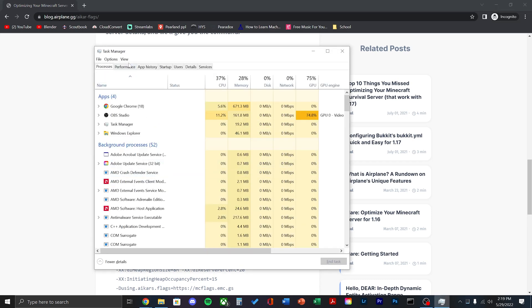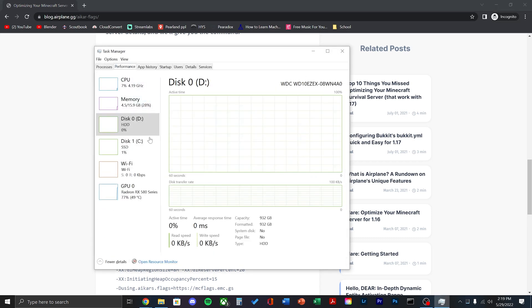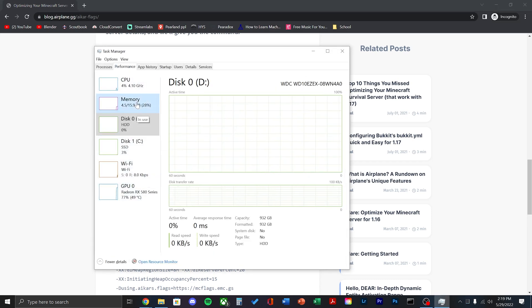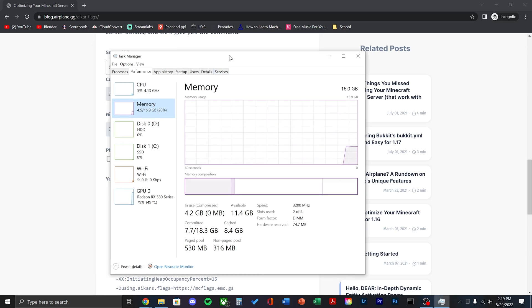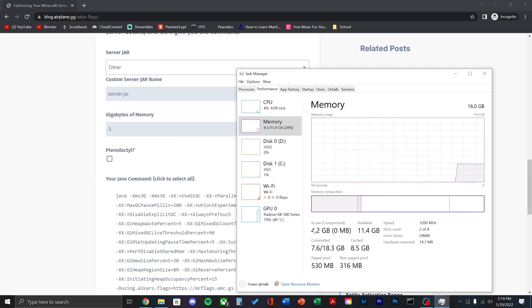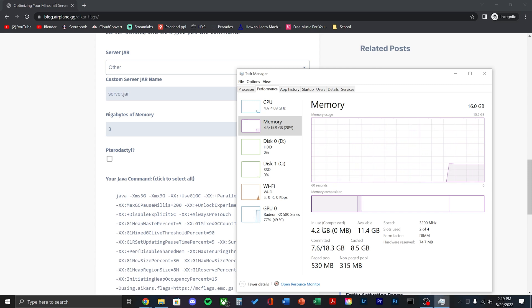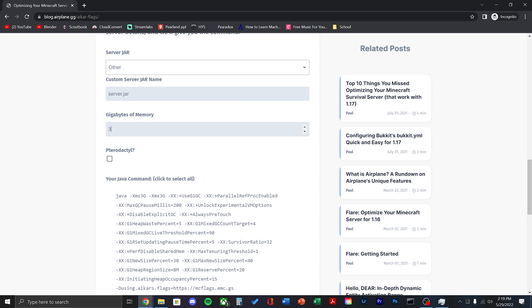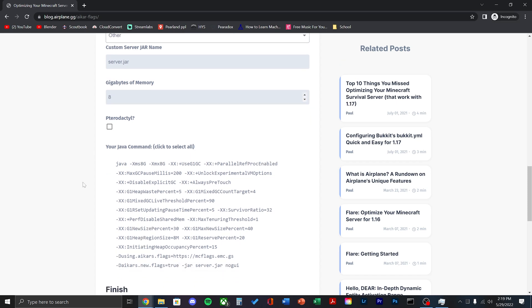I recommend opening task manager and looking at how much memory you have and how much is being used during idle. Around idle, I use 3GB to 4GB of memory. Now, I'm going to subtract that from the total and I have around 12GB free. I also want 4GB for my game to run so I'm going to give this server 8GB. You can change this based on how much you want.